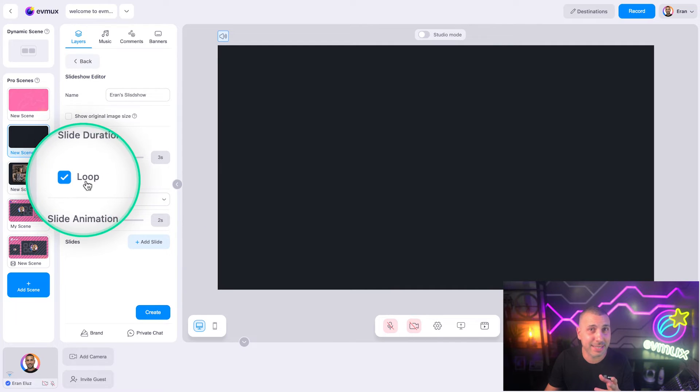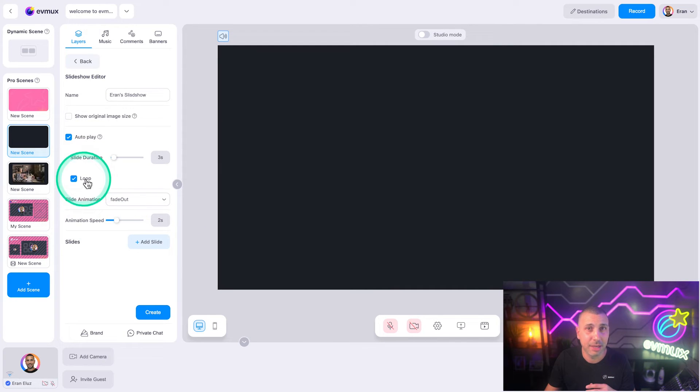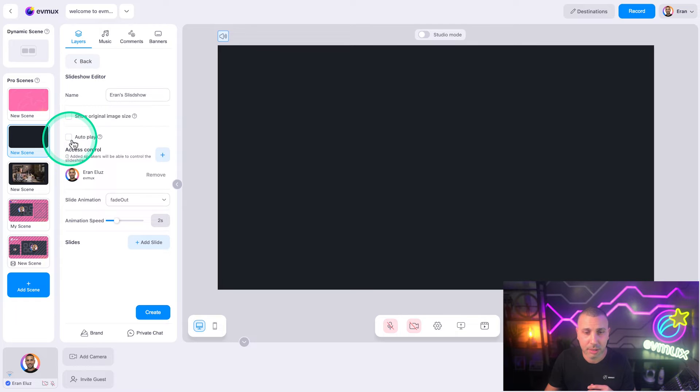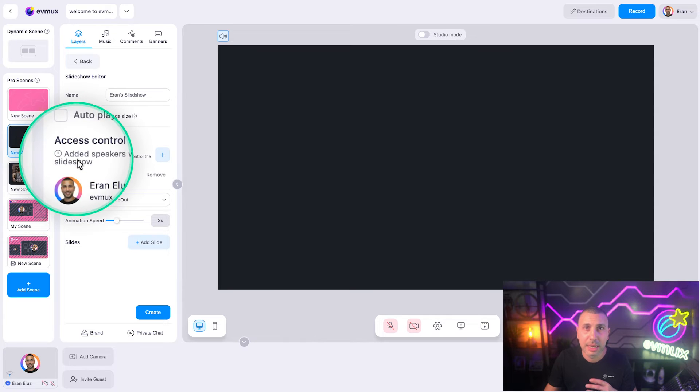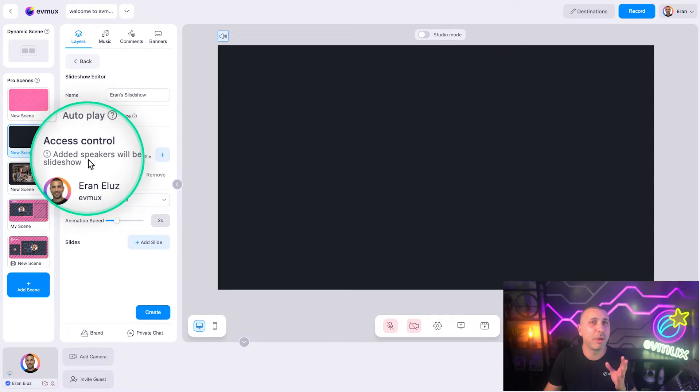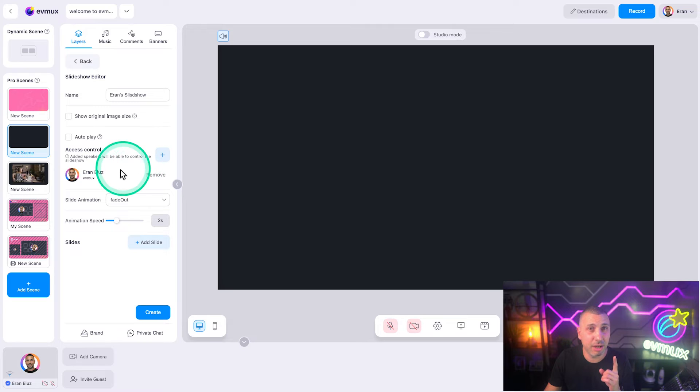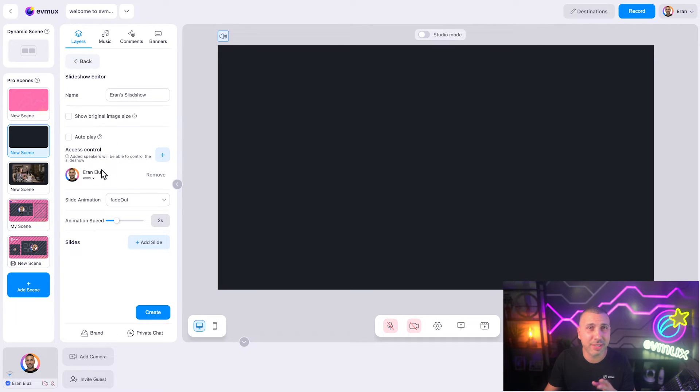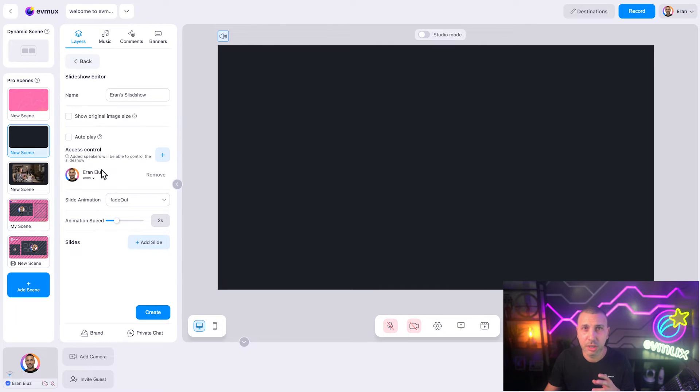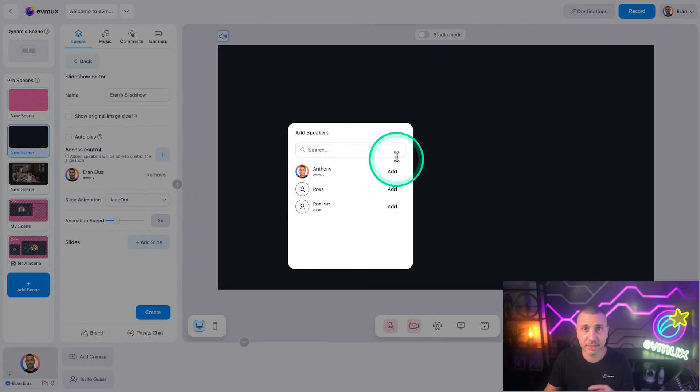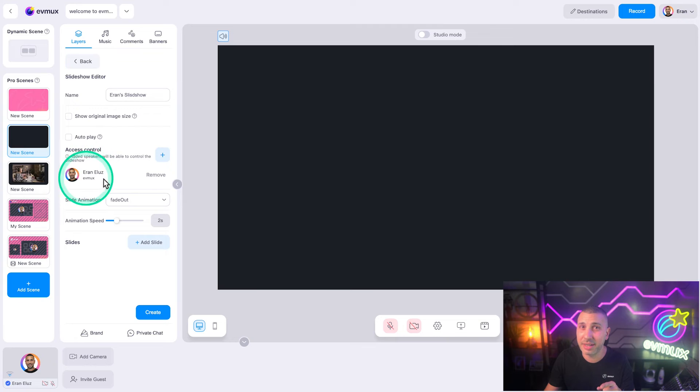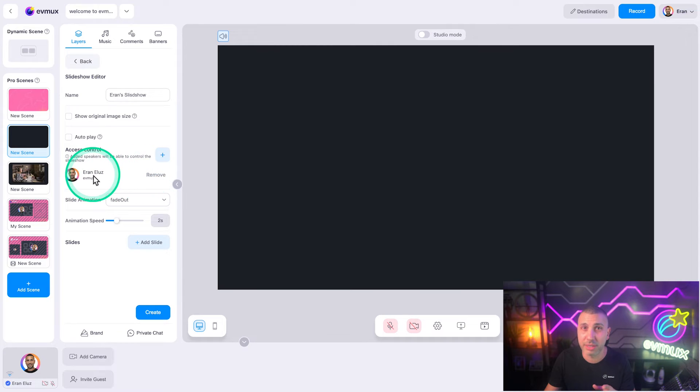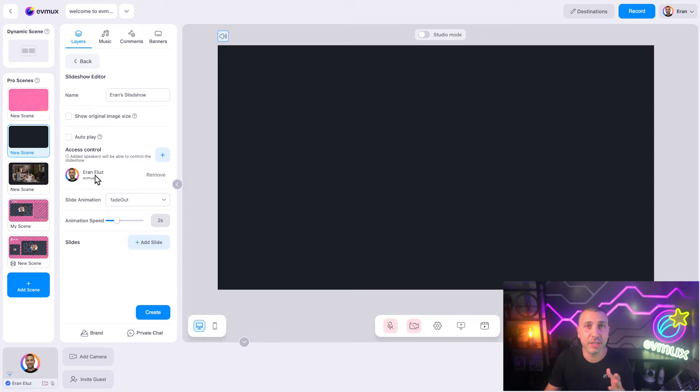Access control: this section will be available only if autoplay is off. It gives you an option to add guests, whether you invited them ahead of time or in real time after they joined as spontaneous guests. After adding them here, they will have the ability to control the slides. For example, if you have a guest who needs to present, this is where you add them.